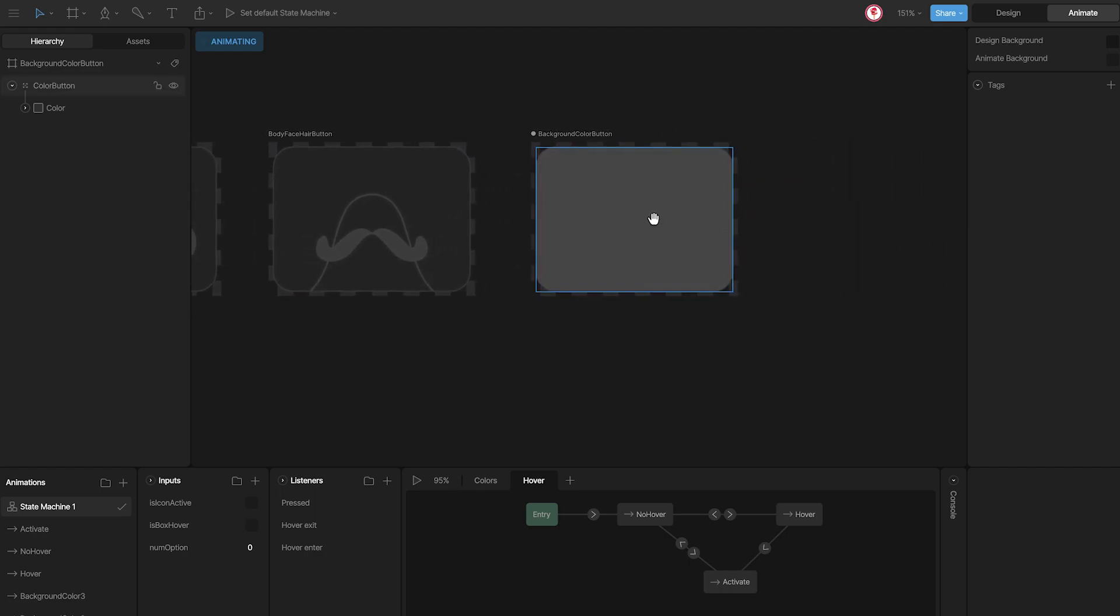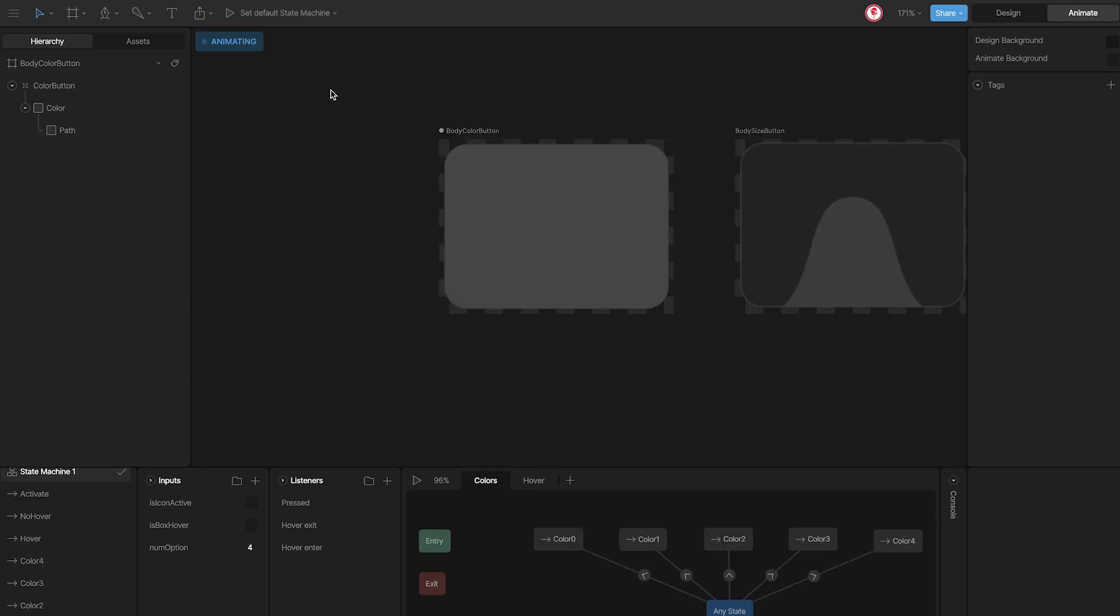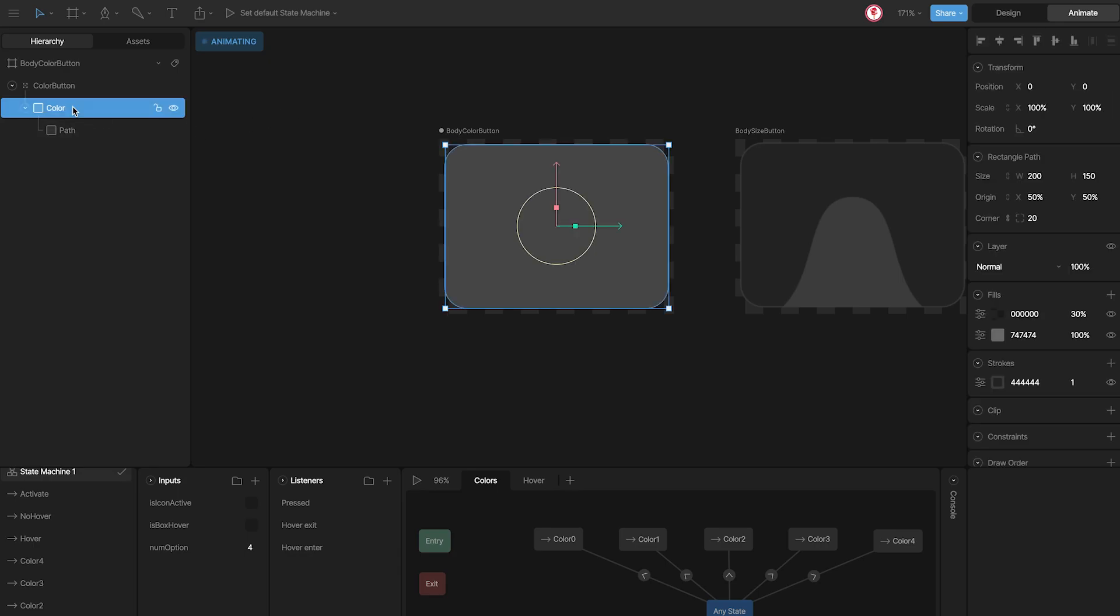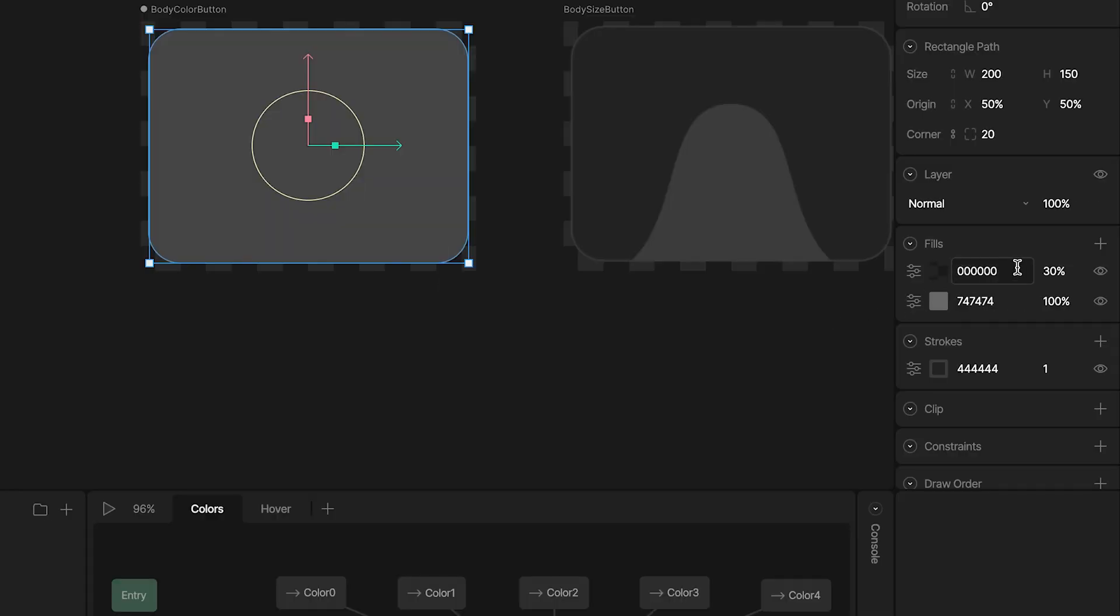All these buttons work in the same way, with the same inputs and state machine. Let's look at the color of the body button. I use a shape with two fields and one stroke.